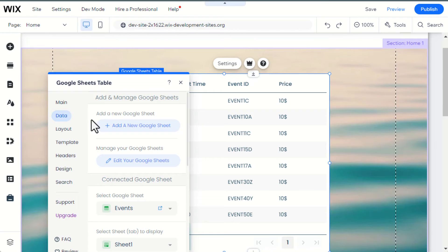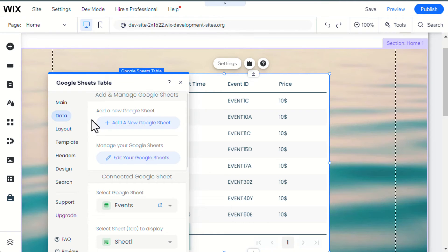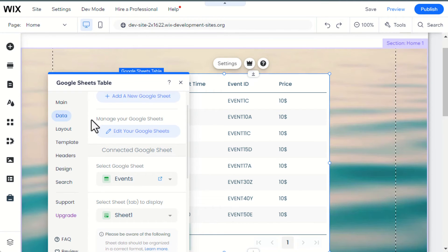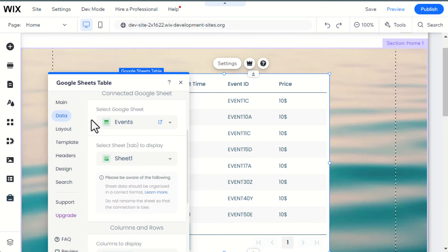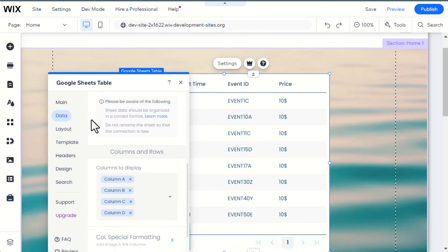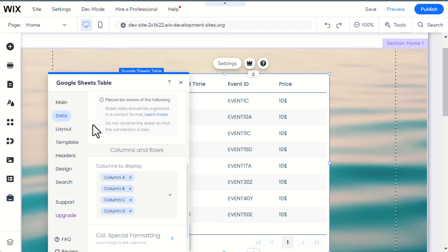This is how you can add or remove columns from display by clicking on Data and selecting the columns that you want to display.